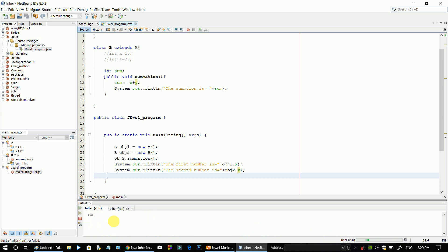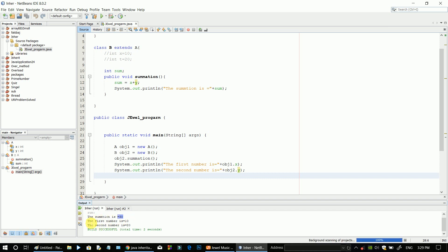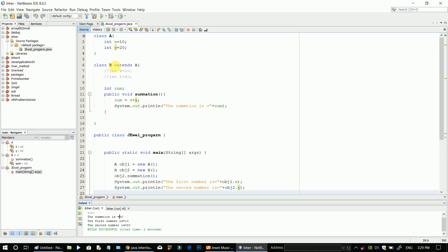You can see the output: the summation is 3, the first number is 10, and the second number is 20. The output is correct. So this is what single inheritance produces.